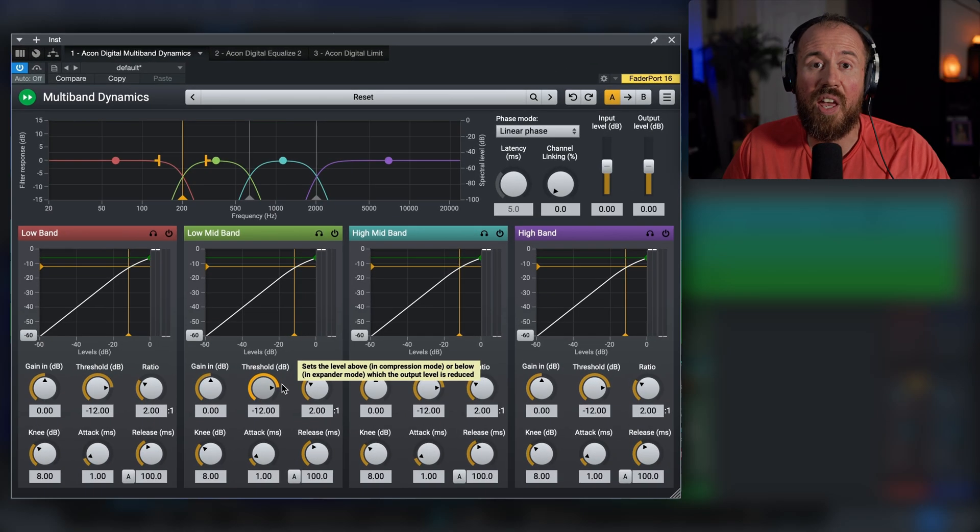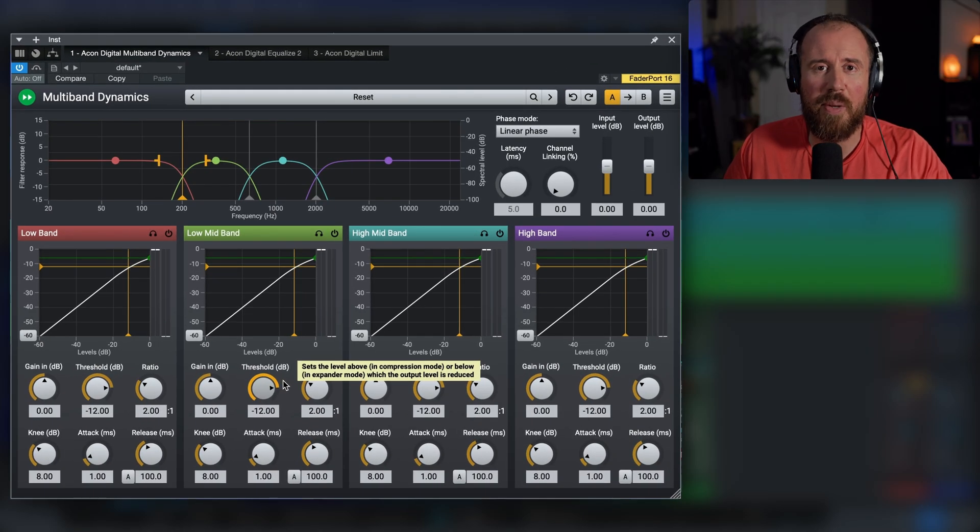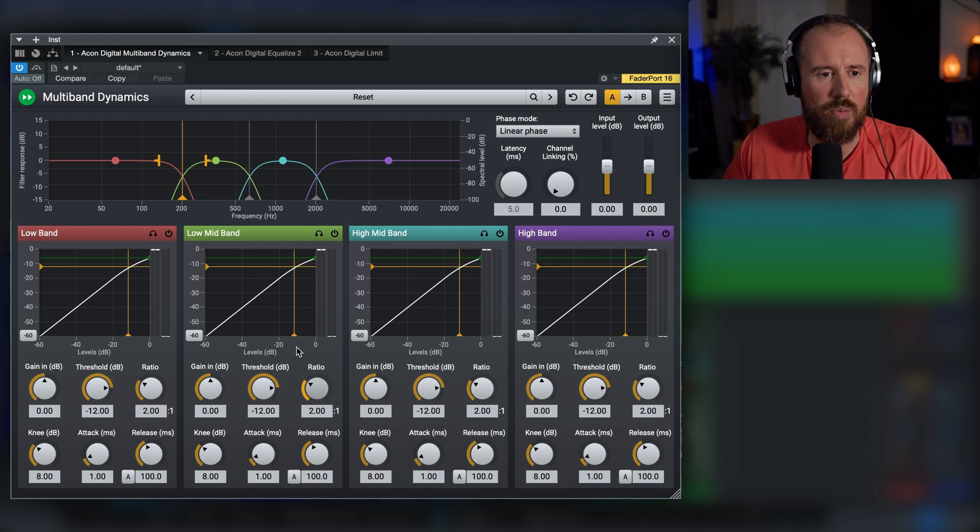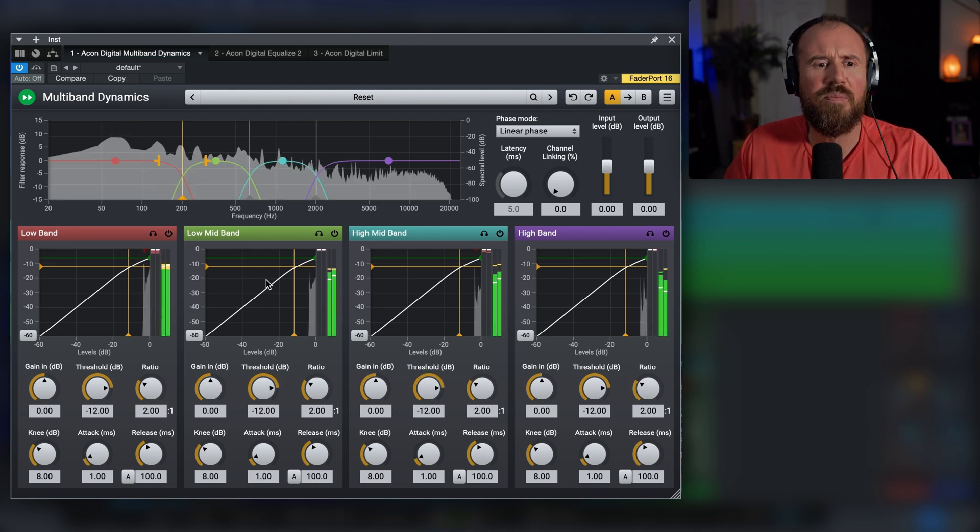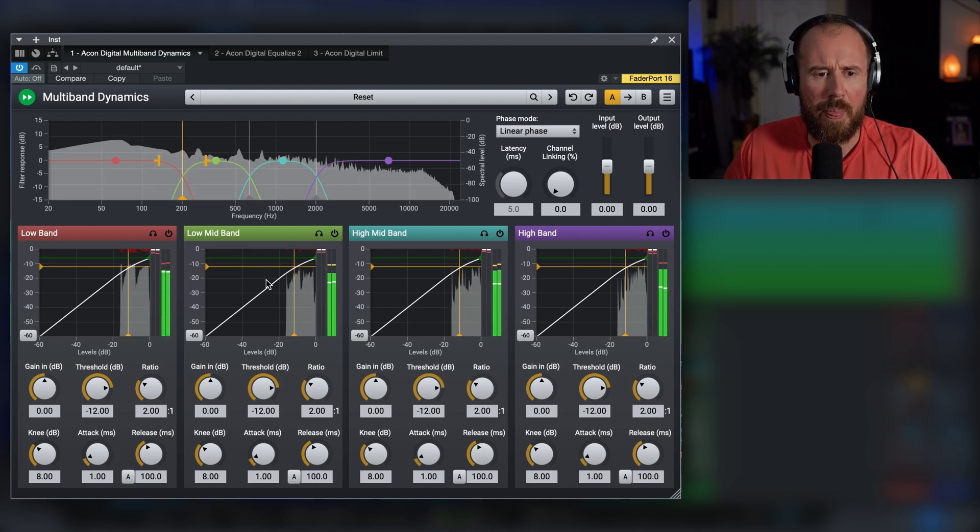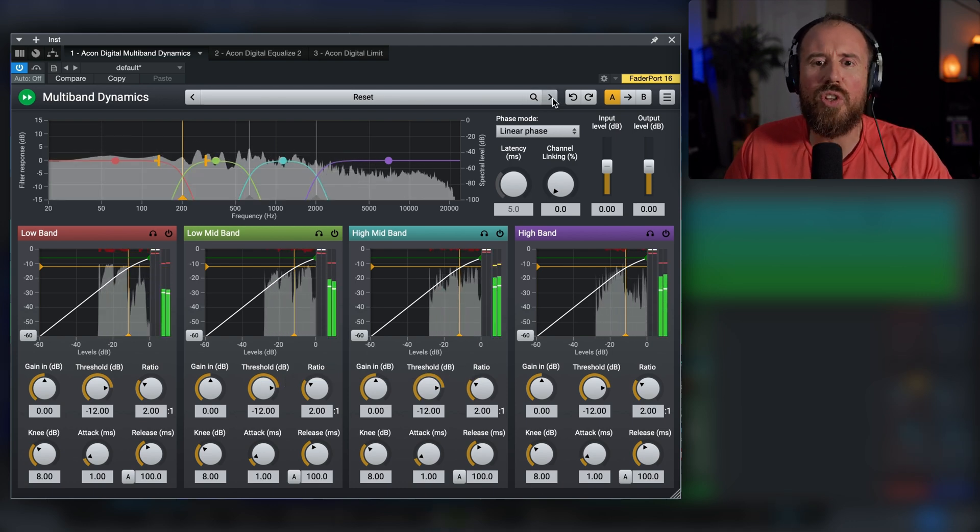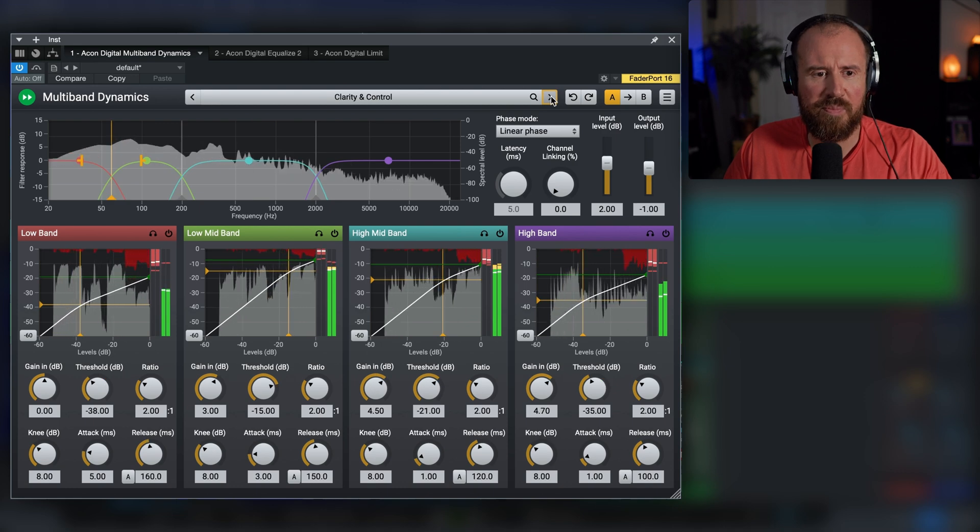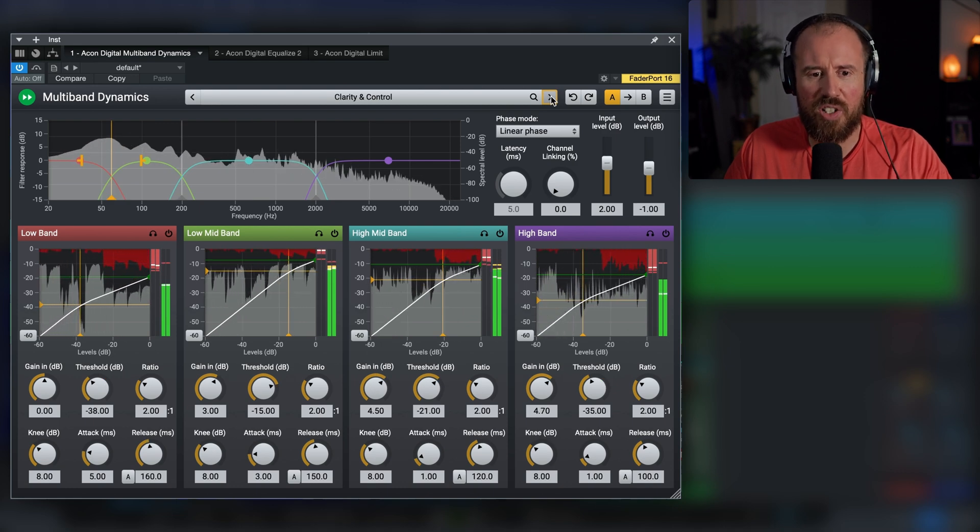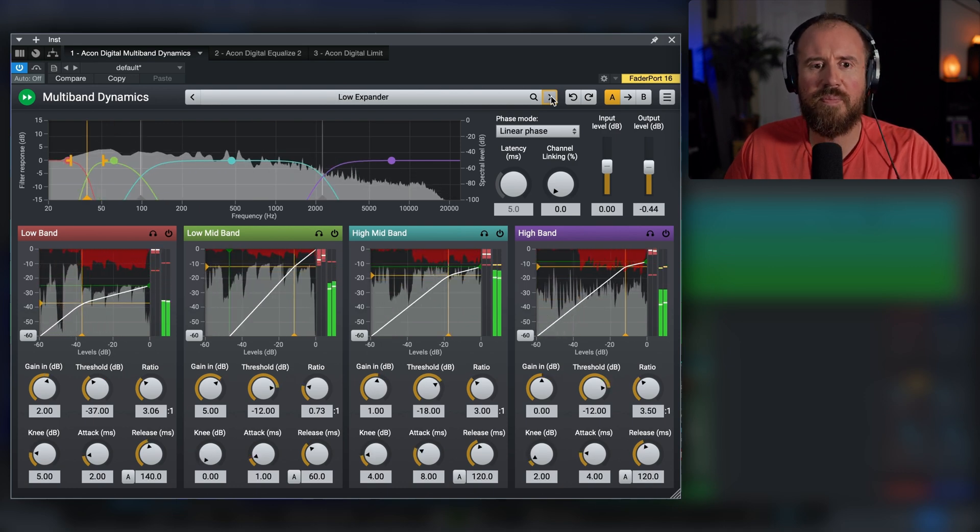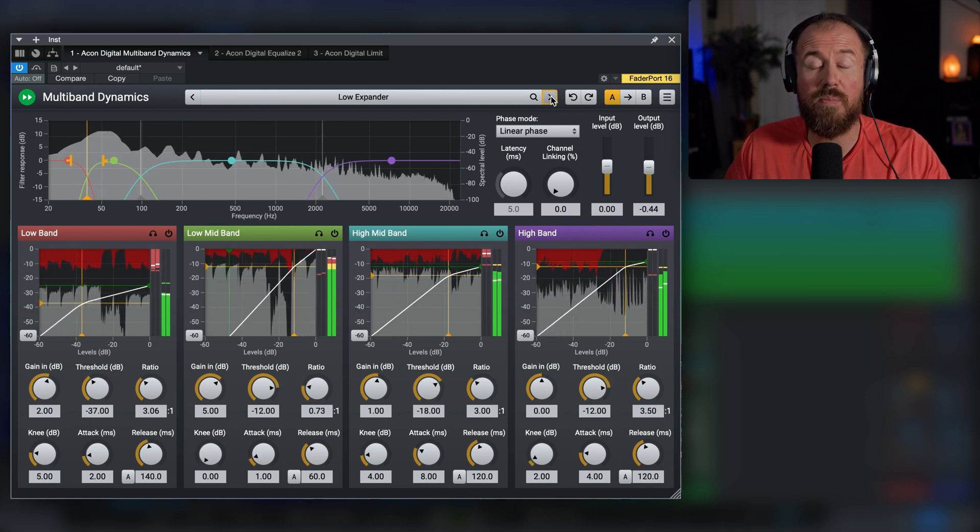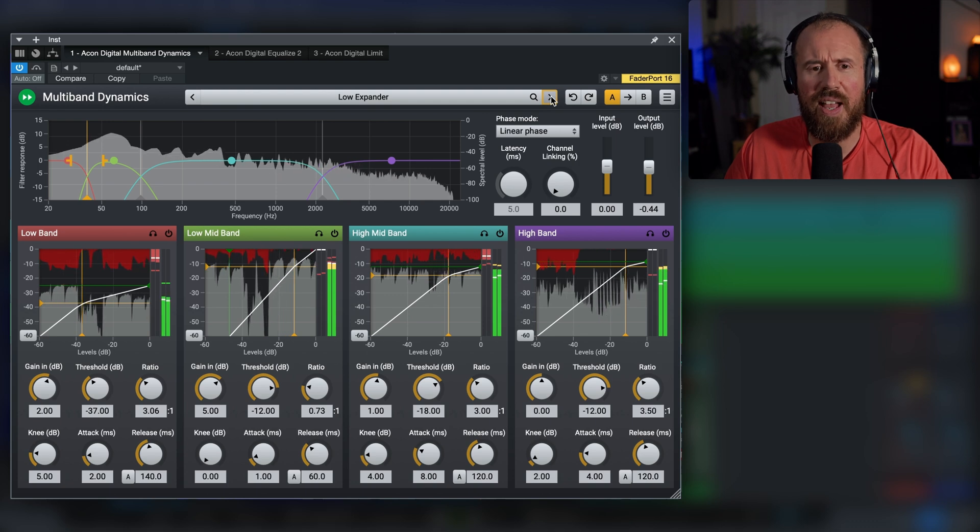Let's take a look at using the Akon Digital multiband dynamics. In this case, just on an instrumental. Let's go through some of the presets. Clarity and control. Low expander. You can definitely hear that.